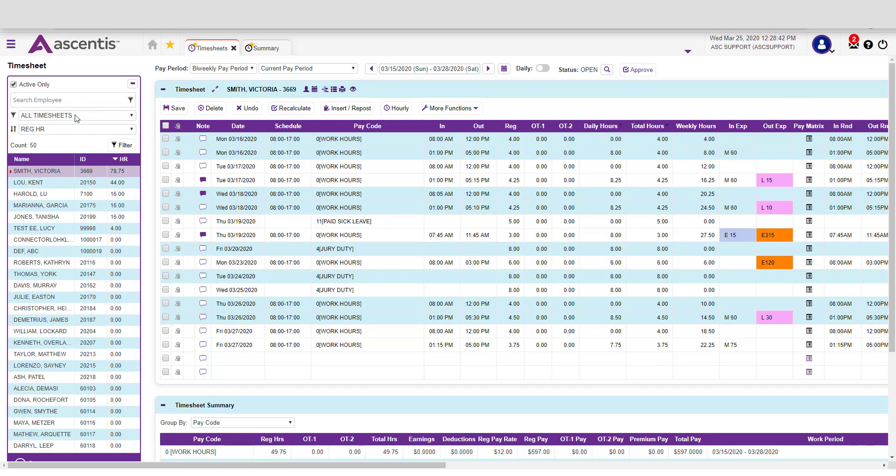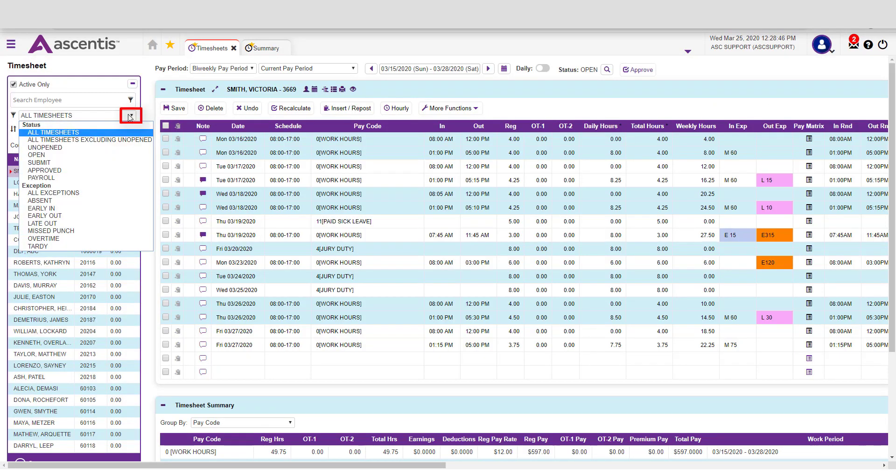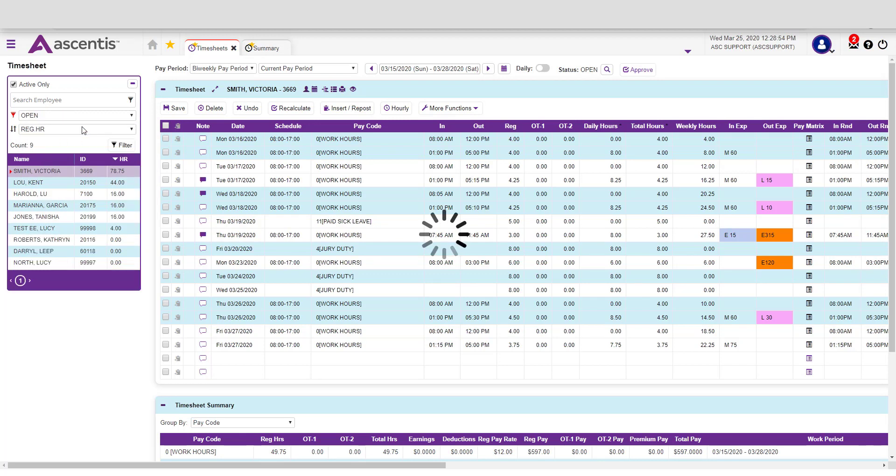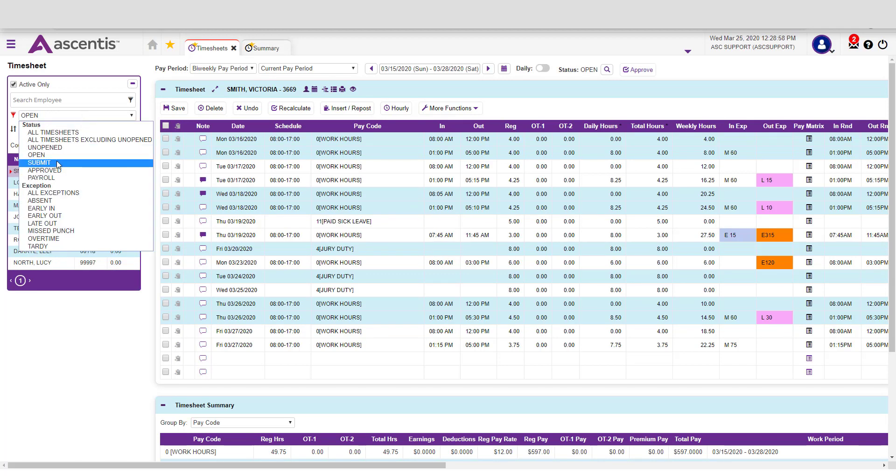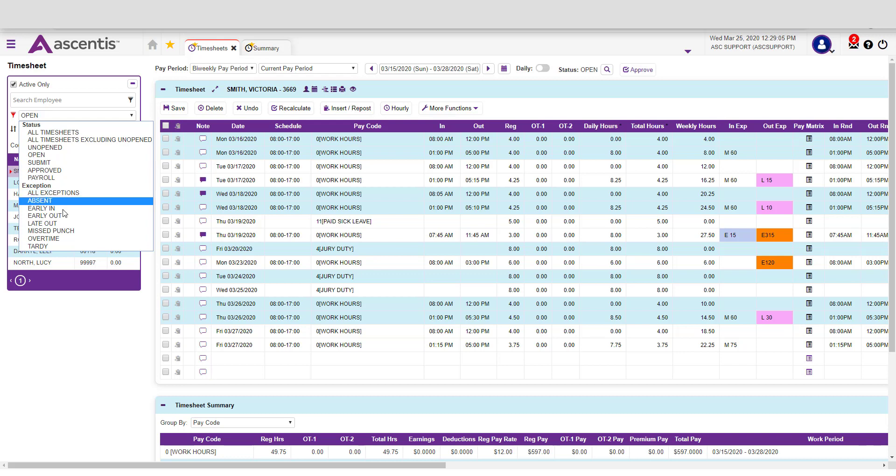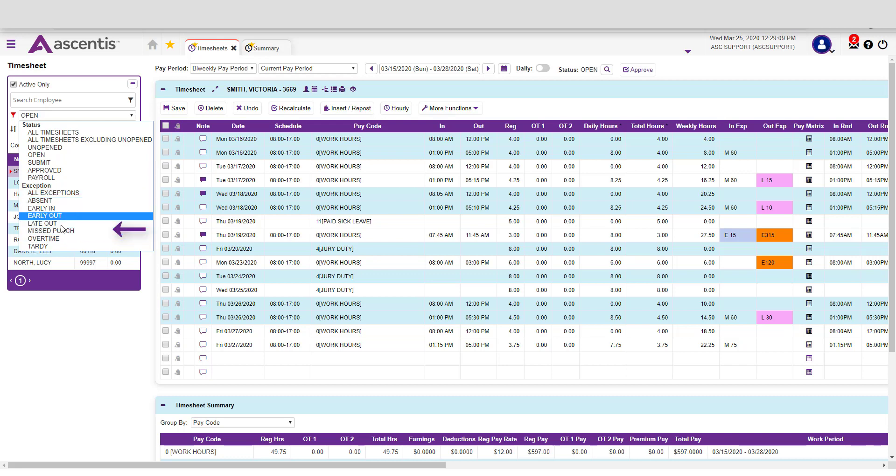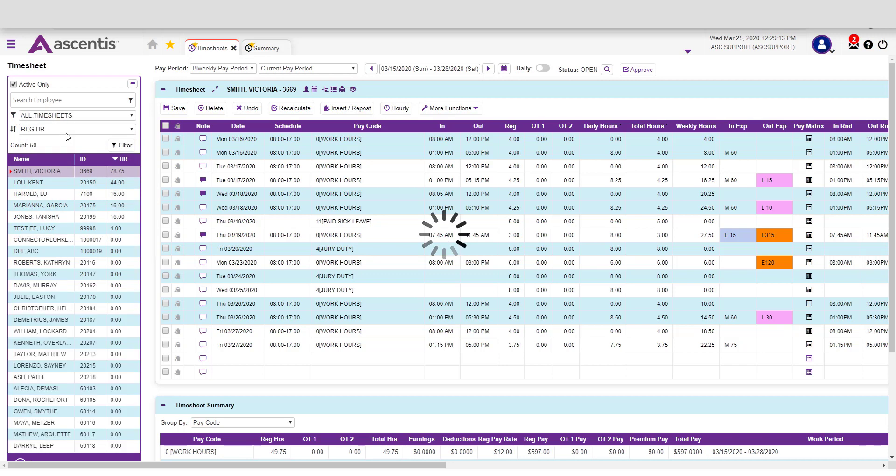From the Timesheet page, you're able to apply different filters. Click on Filters. Right now, we're set up to view all employees. If you only wanted to see those timesheets that are at an open status, you can filter by employees who have timesheets at that status. You can also filter by employees who have submitted their timesheet or by the various exceptions that your system has configured. For today's demo, we want to see all timesheets.